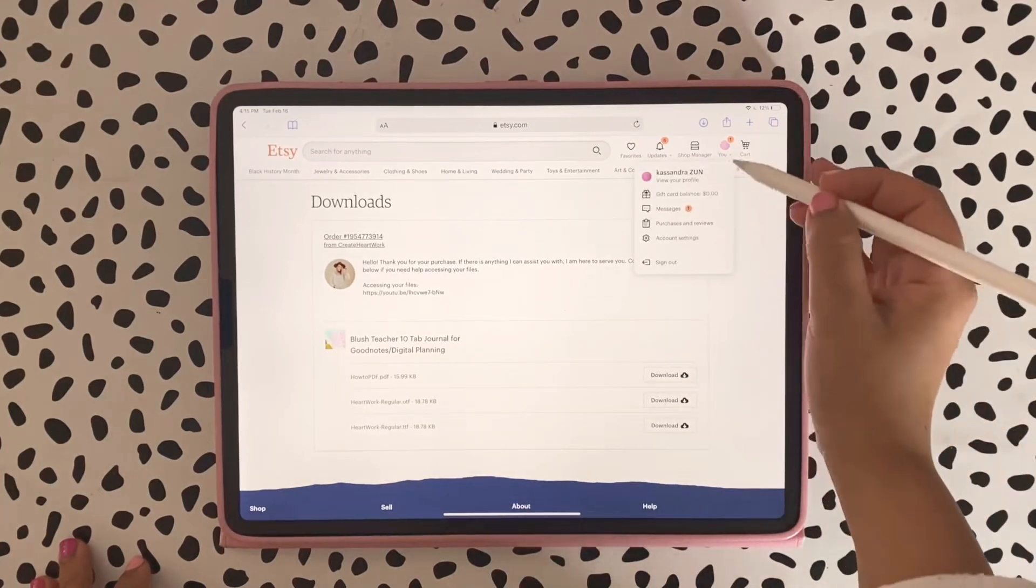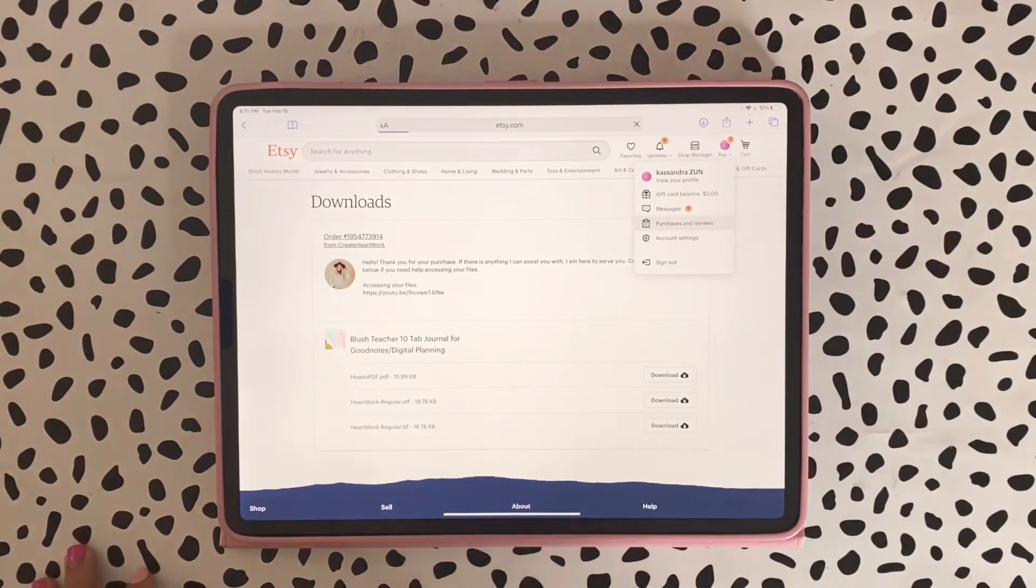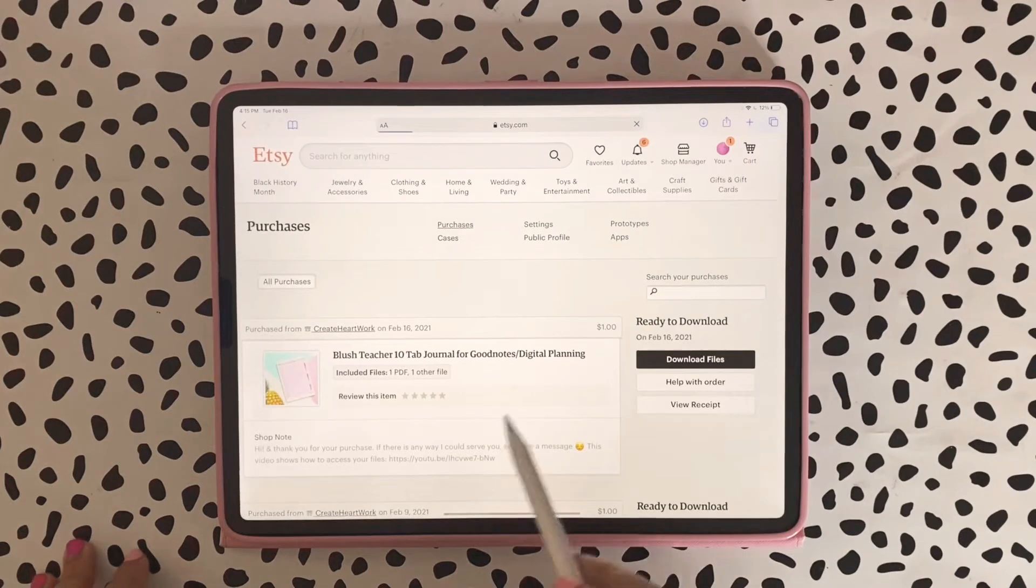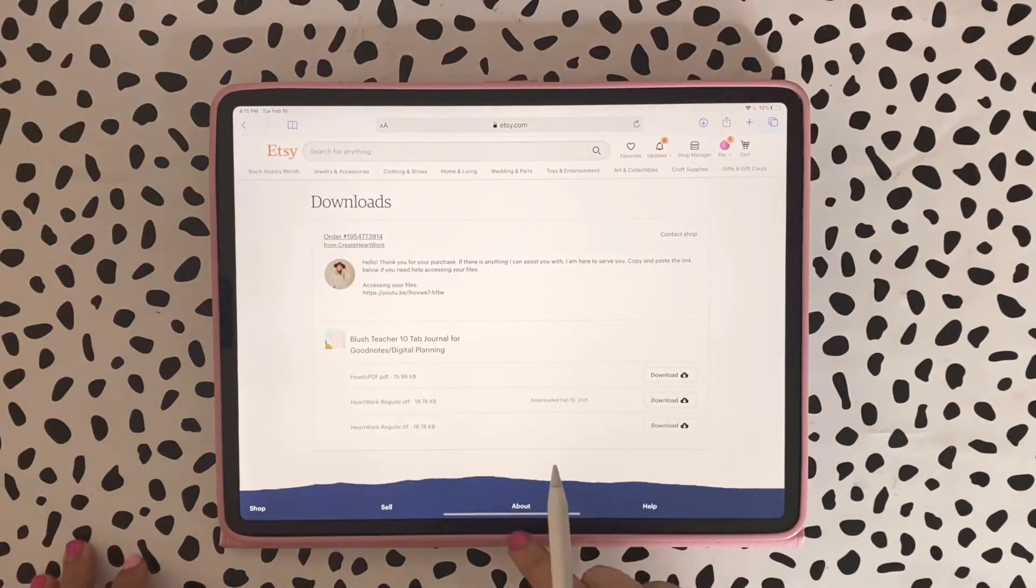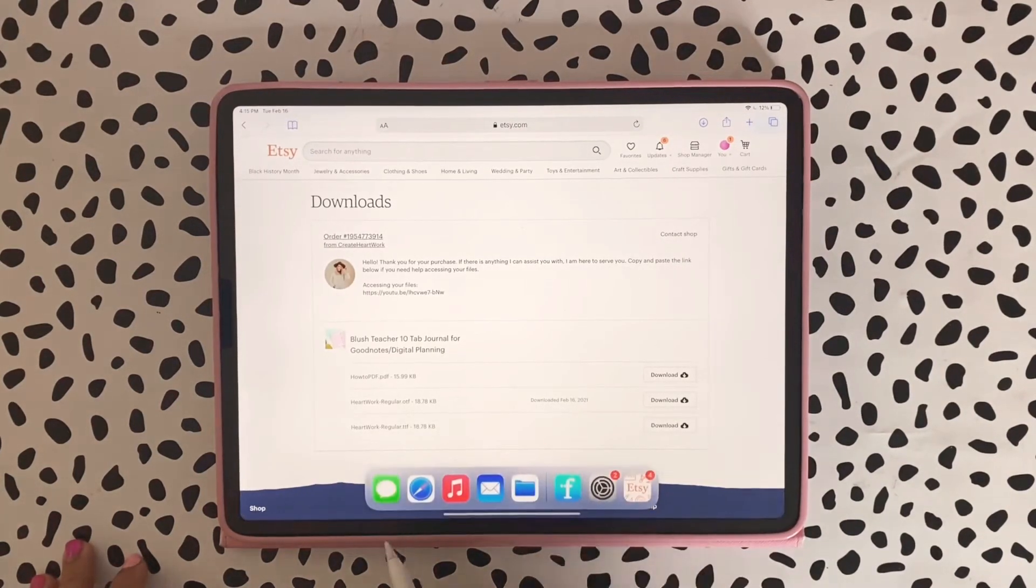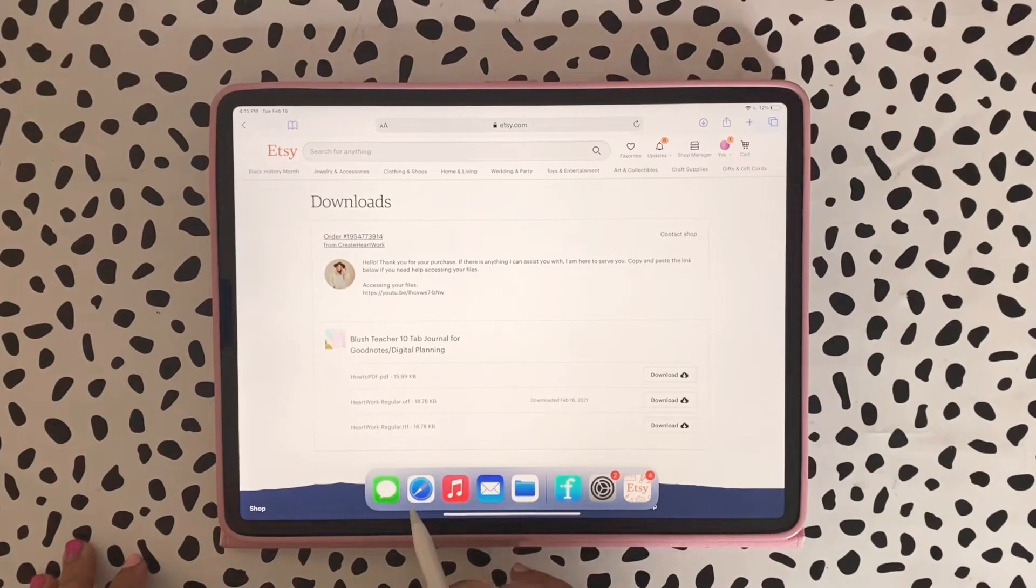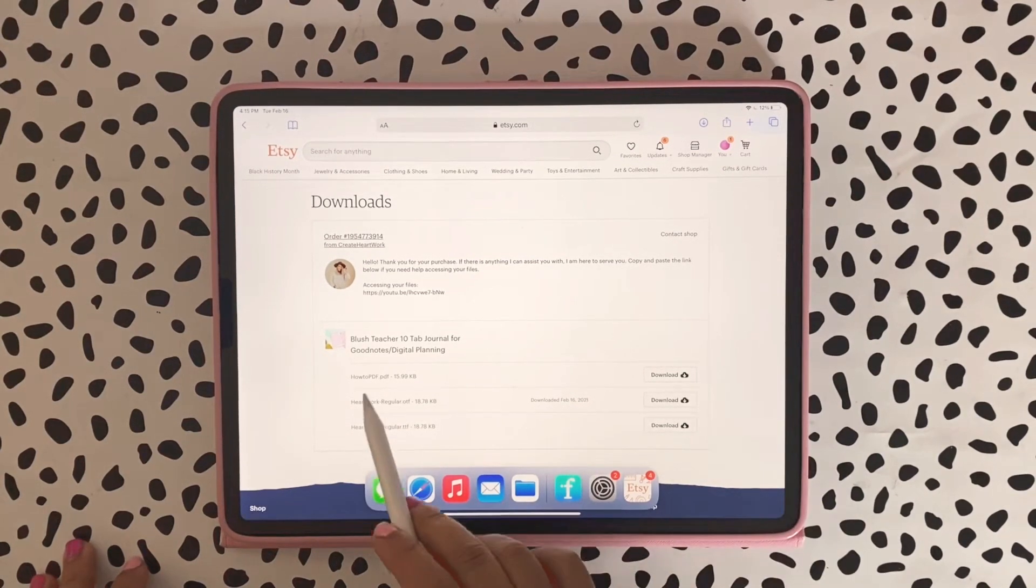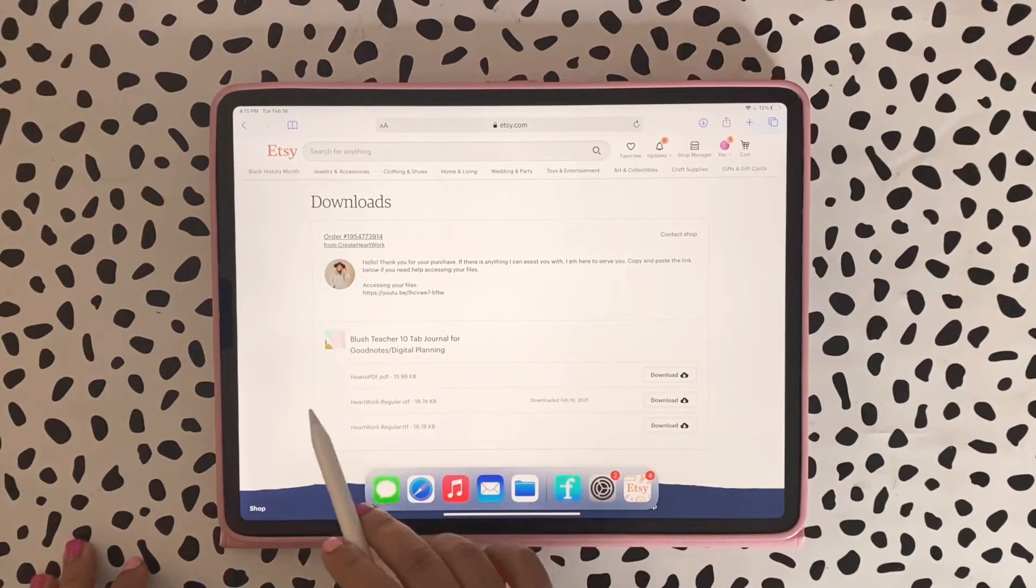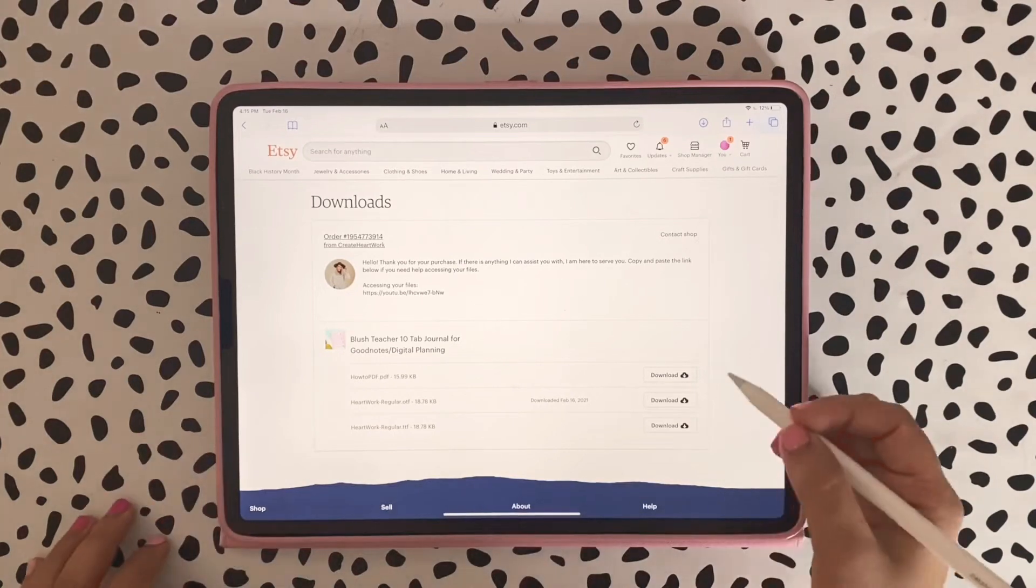You can go up here to your little bubble and go to Purchases and Reviews, and you'll be able to download your files. I do want to mention I am doing this through Safari. It's very important that we do this through Safari. Right now we are on this How To PDF.